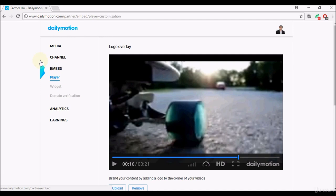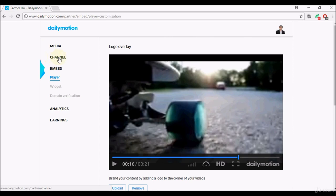Just to note, I have gone straight from media to embed because we have already discussed channel before when we created our channel, so we'll skip that because it's the same thing, none of the details have changed.